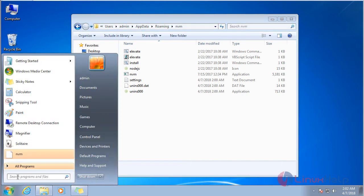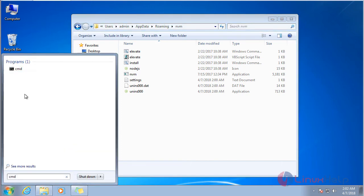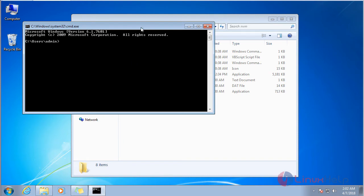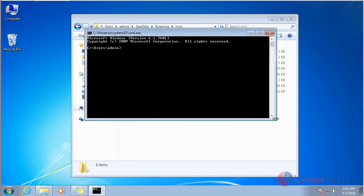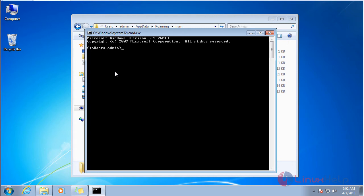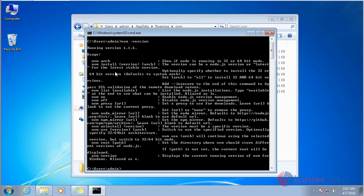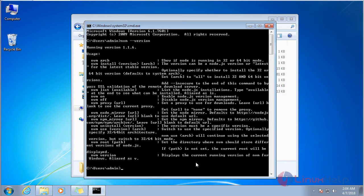Now to check, open a Command Prompt and give the command 'nvm', then give the command 'nvm --version'. It shows that we have successfully installed NVM.